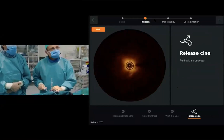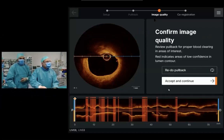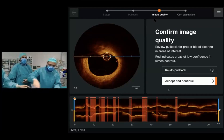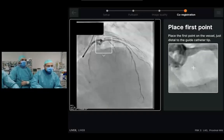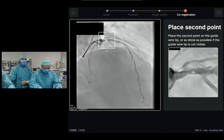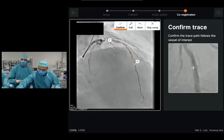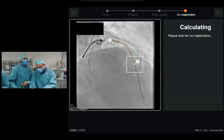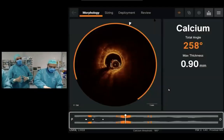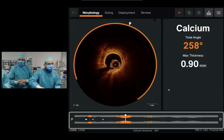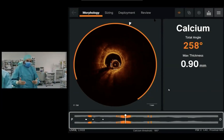The first step in this new layer of the software is to accept the quality of the pullback — I'm going to accept and continue. The next point is to inform the system where is the vessel to perform the co-registration. I'm going to put a point in the proximal part of the vessel and another point in the distal part. We check the center line goes in the path that we have selected — this is correct. I'm going to confirm now and then the co-registration is being performed.